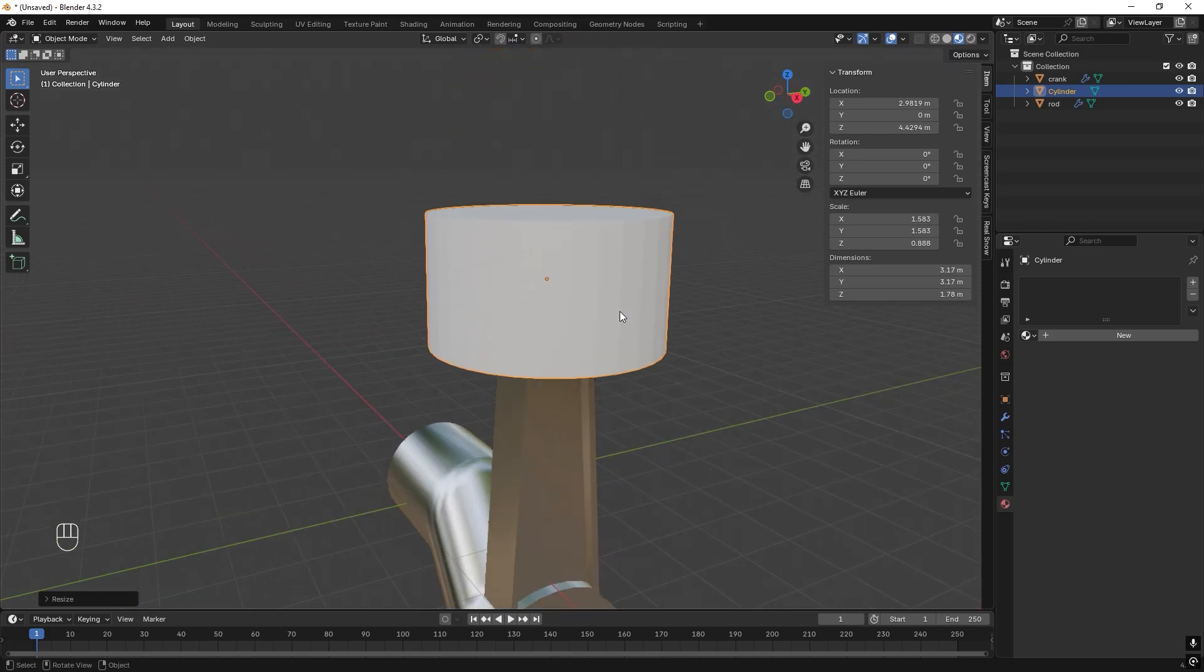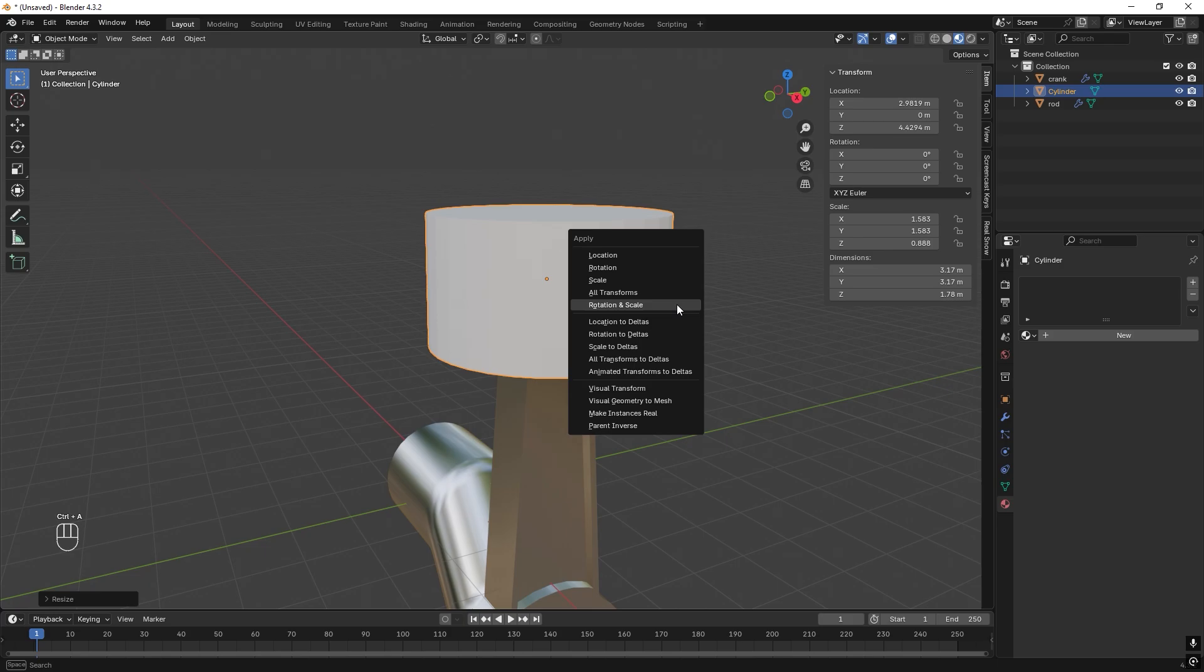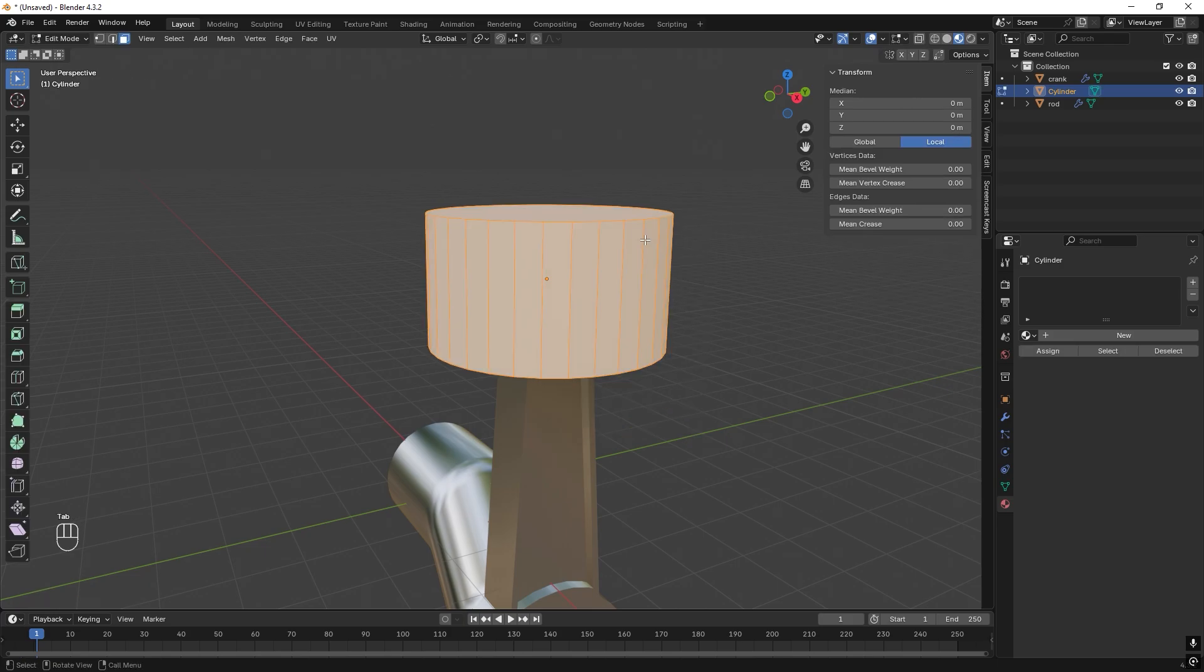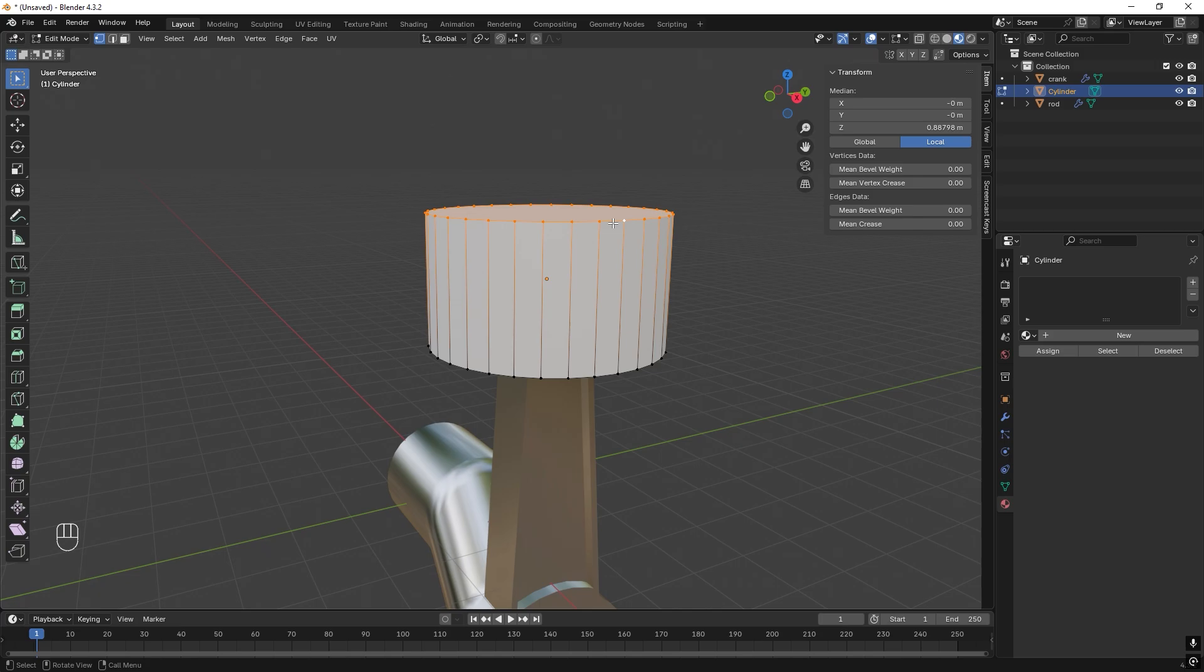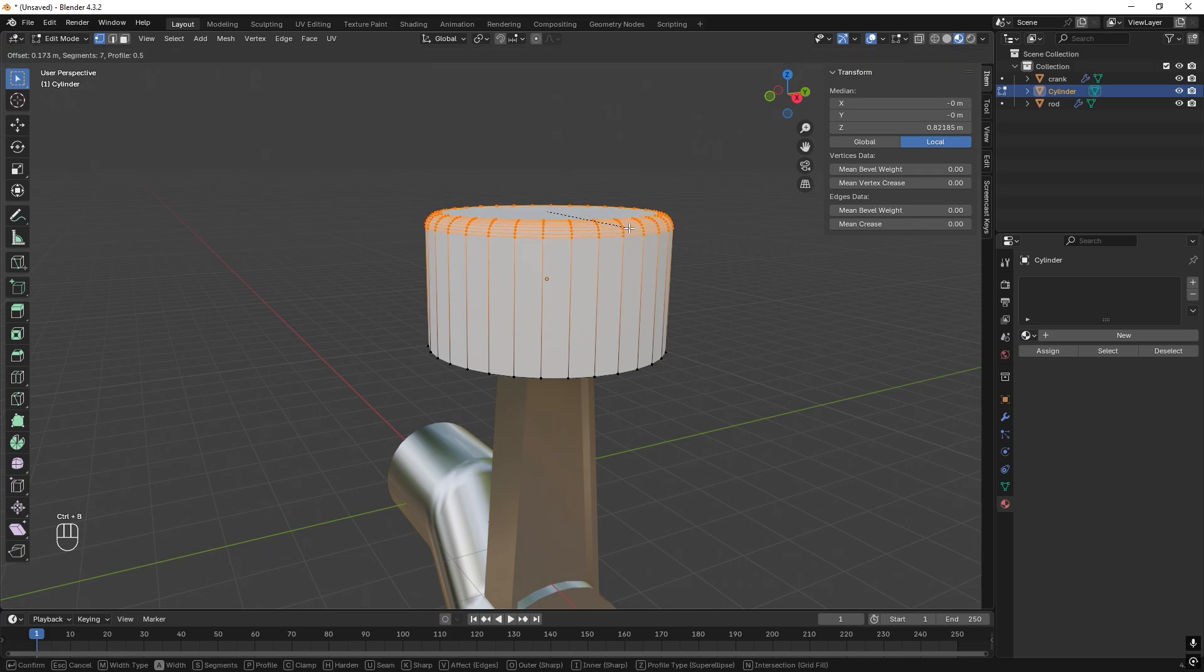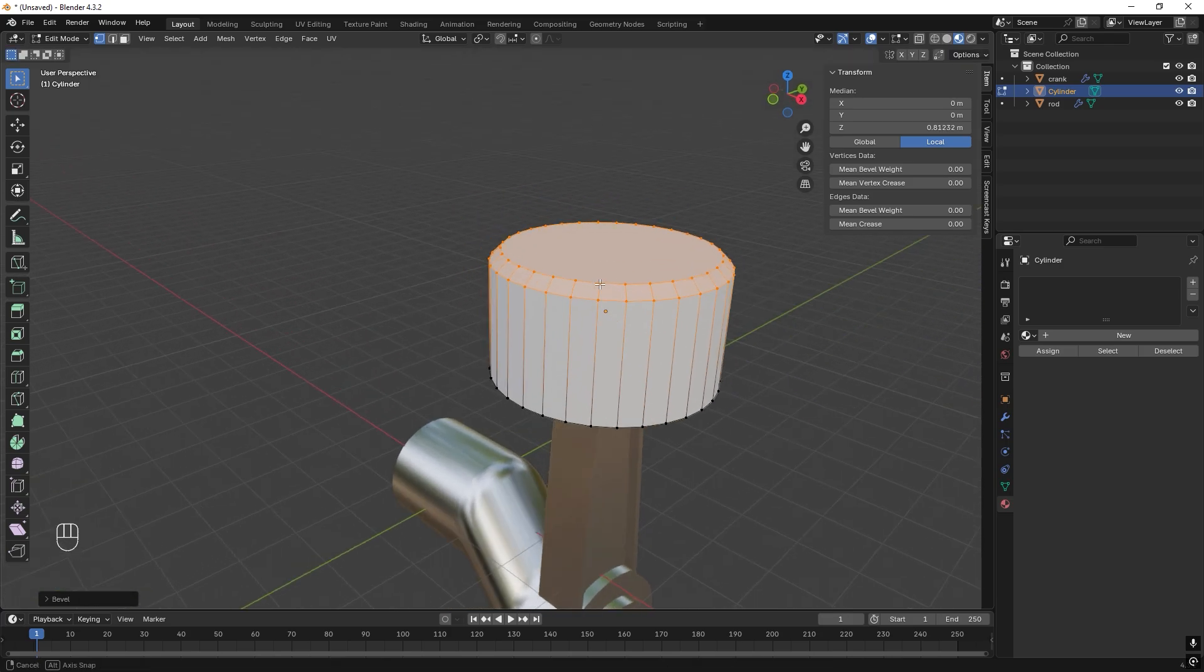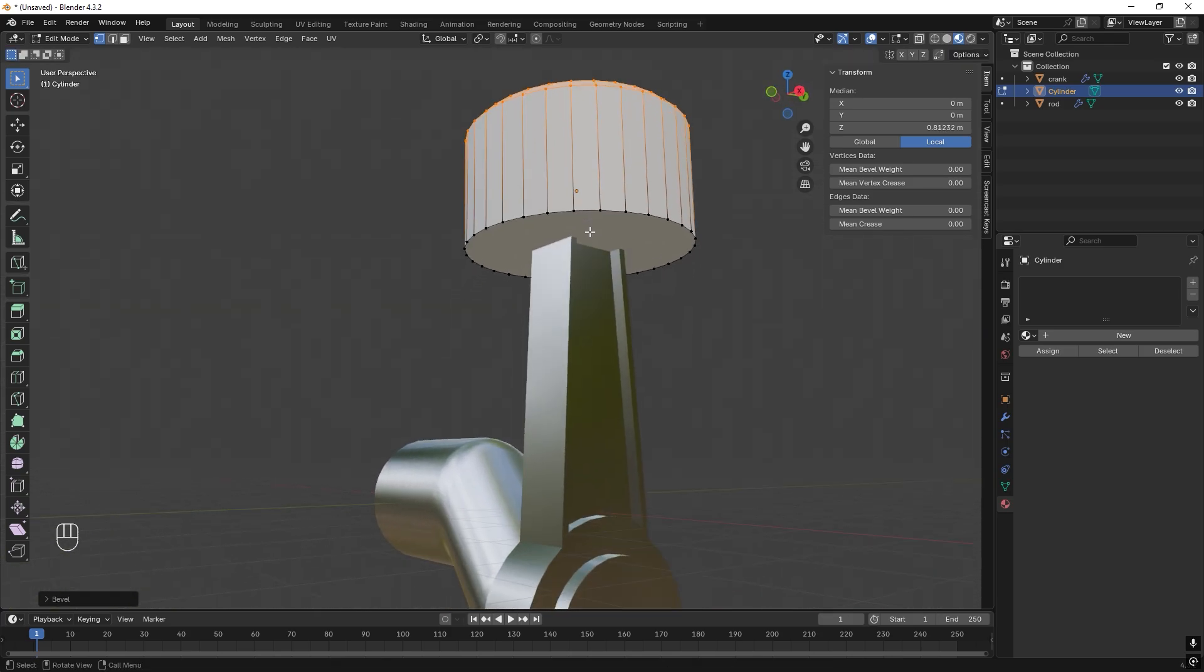We can actually apply the scale and rotation right now, so Ctrl+A, rotation and scale. Then press Tab to enter Edit Mode and I press number 1 to edit vertices. Let's start out up here, Alt+left click, Ctrl+B to add a little bevel. I only want to add, let's use the scroll wheel to change the number of bevels.